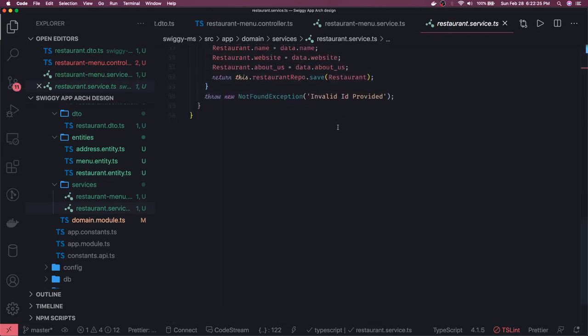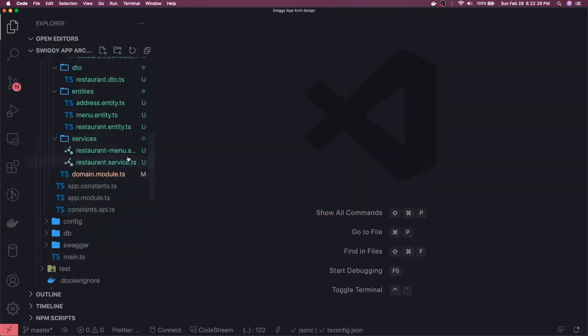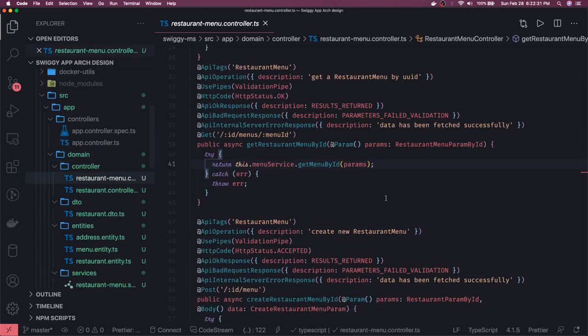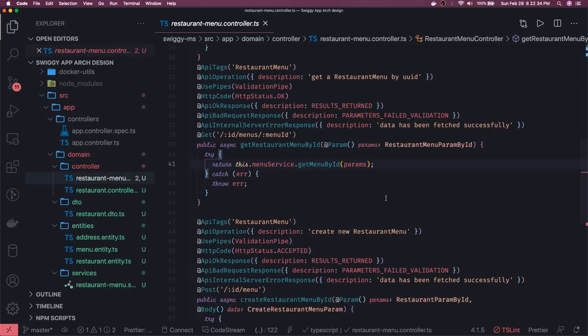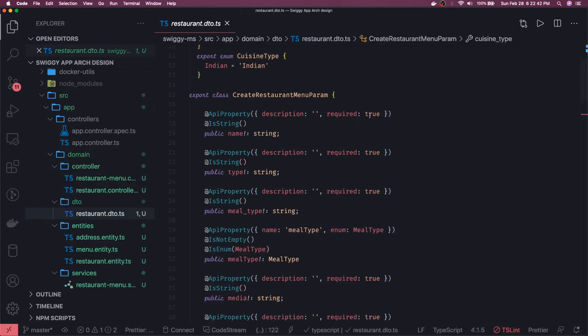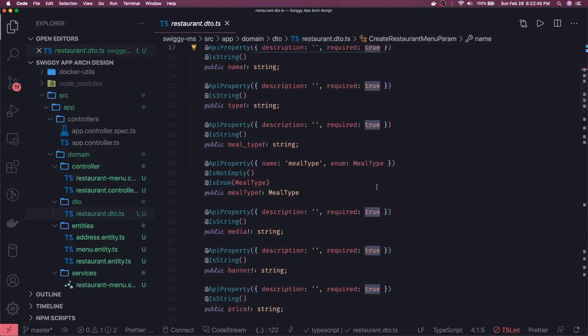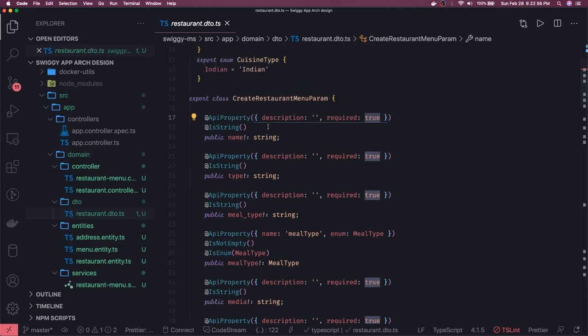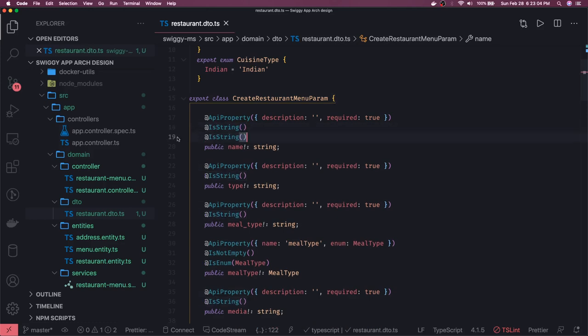Looks like we are done with the restaurant and restaurant menu service. This is our controller. Now we will run this and see everything in the Swagger spec. A few things we need to clean up: the API descriptions and what is required in the DTOs — we didn't put descriptions most of the time. Everything not nullable in the entity should be required true, and proper validation should also be done. For example, for the menu the name should be required true, is string, with a minimum length greater than two.